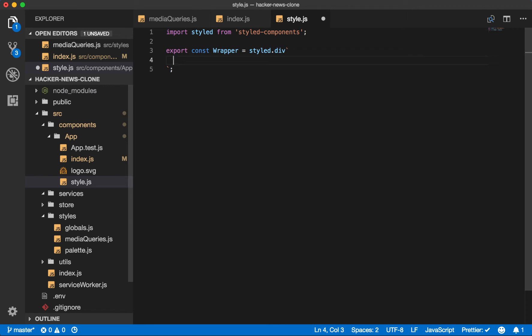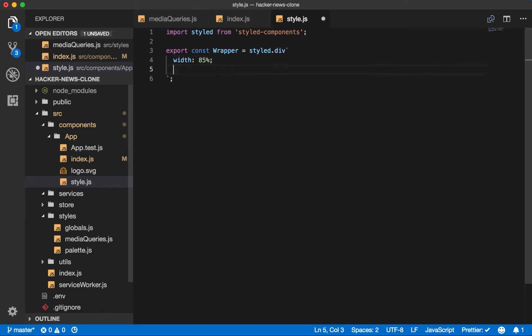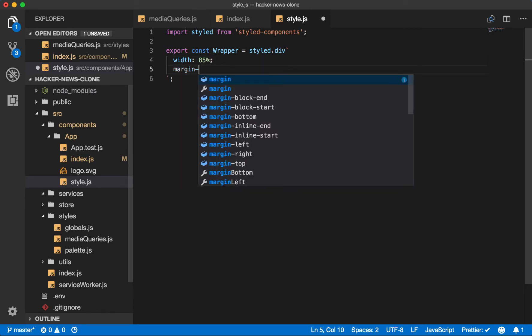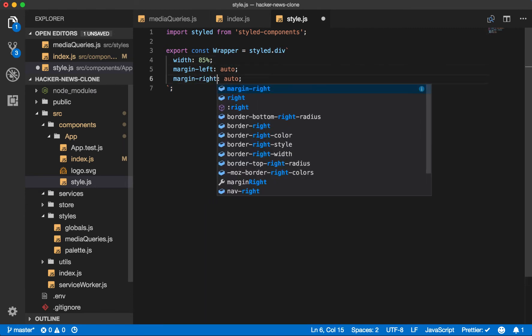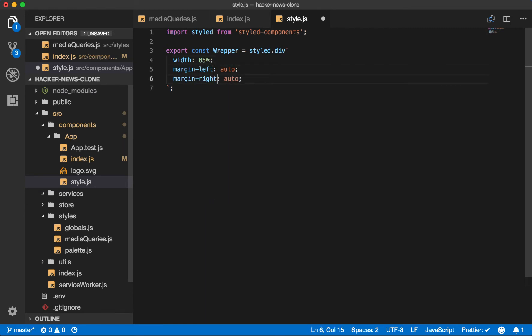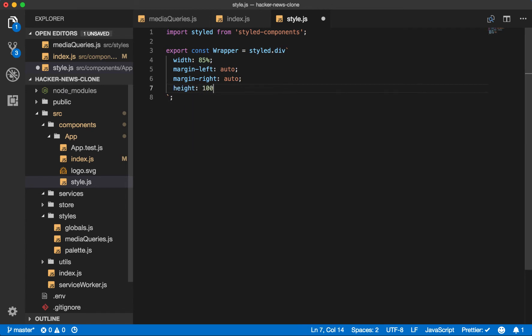So we'll say we want a width of 85% for our application. We want to center it. So we'll just do a margin left auto, a margin right auto. Height, we'll make it take 100%.